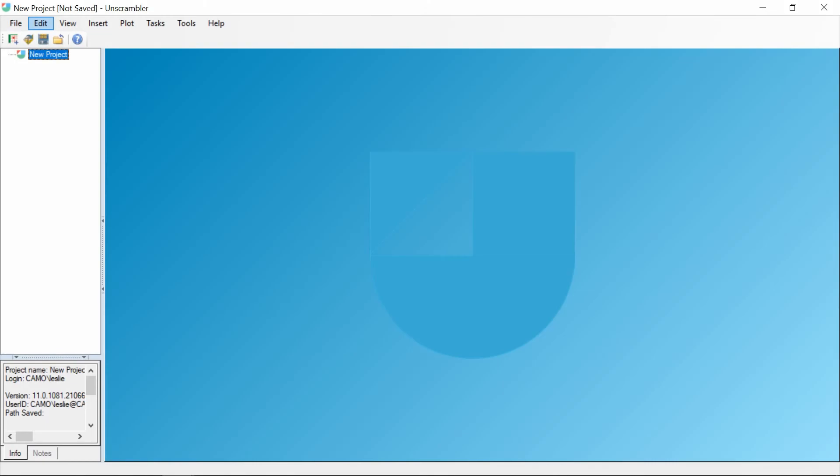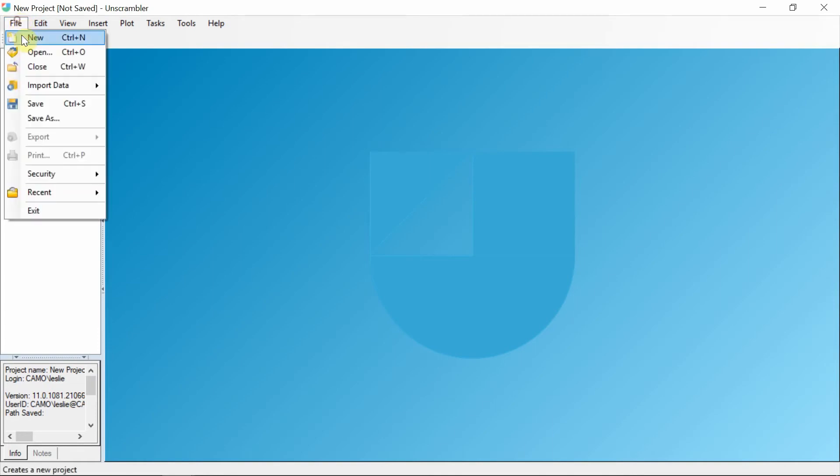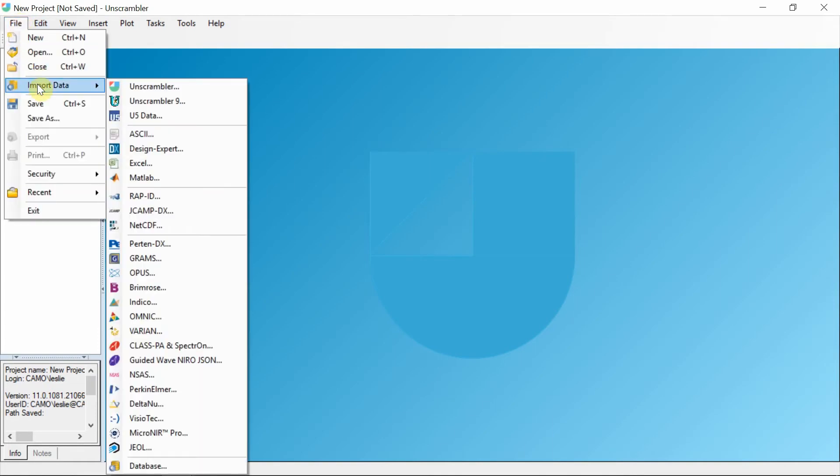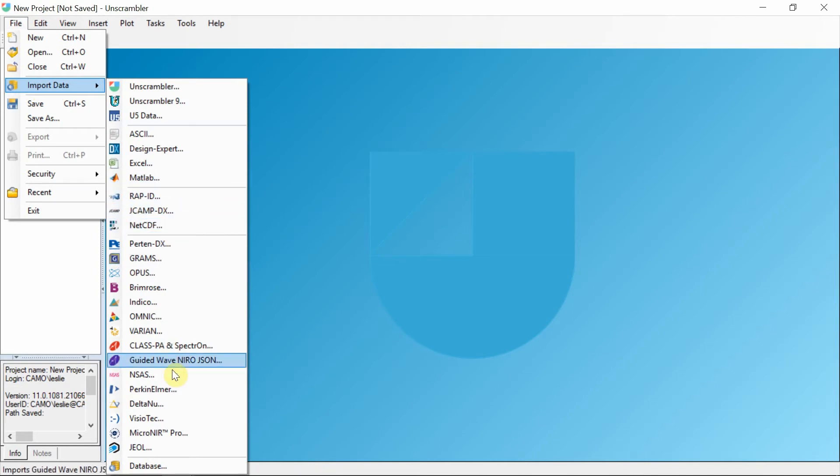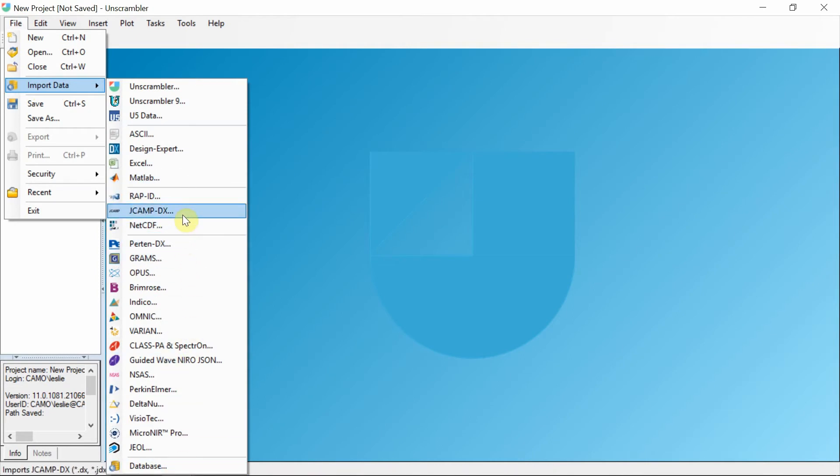So you downloaded and installed Unscrambler to analyze your spectral data. Now what? From the import menu, you can directly import generic spectral formats and spectral proprietary formats.